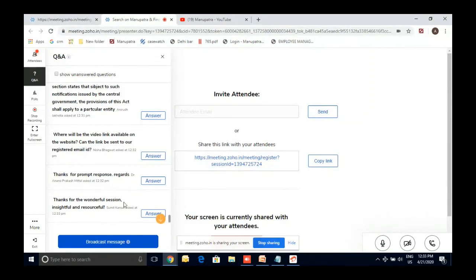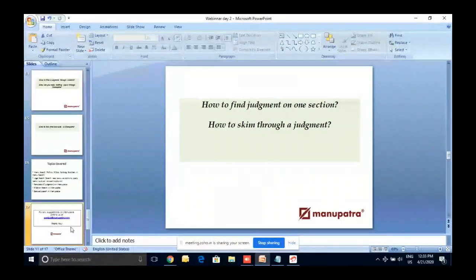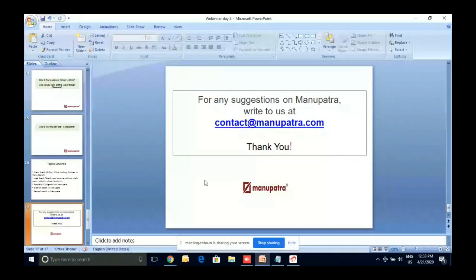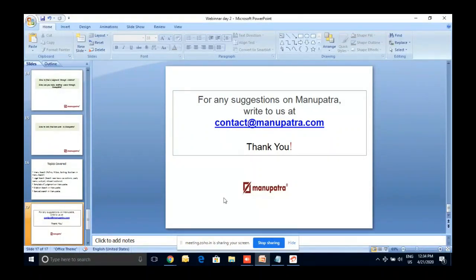That's it for today. If you have any questions or suggestions regarding the software or how we can do better, you can always write to us at contact@manupatra. In pre-COVID days we used to organize these sessions in your colleges as well. For offline or online sessions, article submissions, or any problem with Manupatra, please send feedback to contact@manupatra and we will give you a prompt response. Thank you for your time.